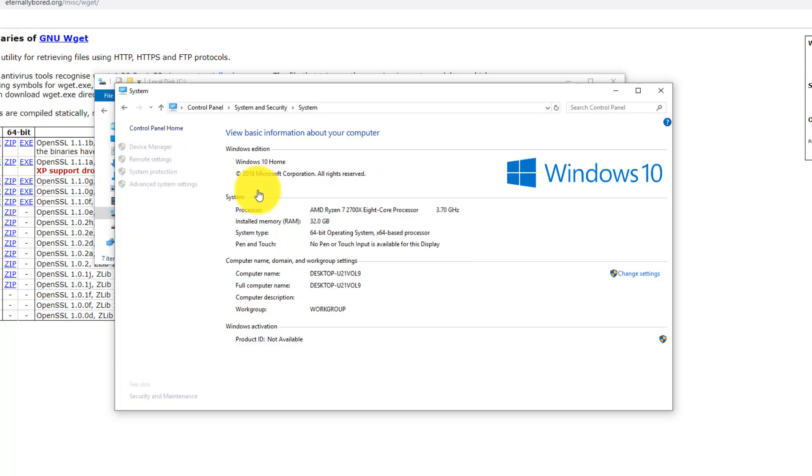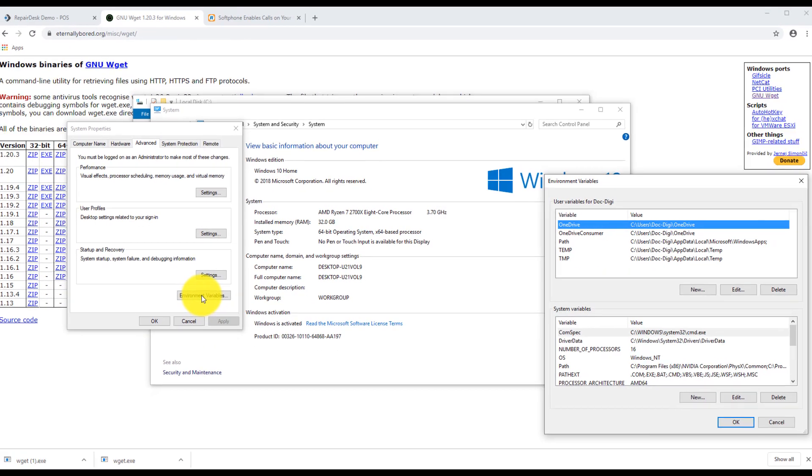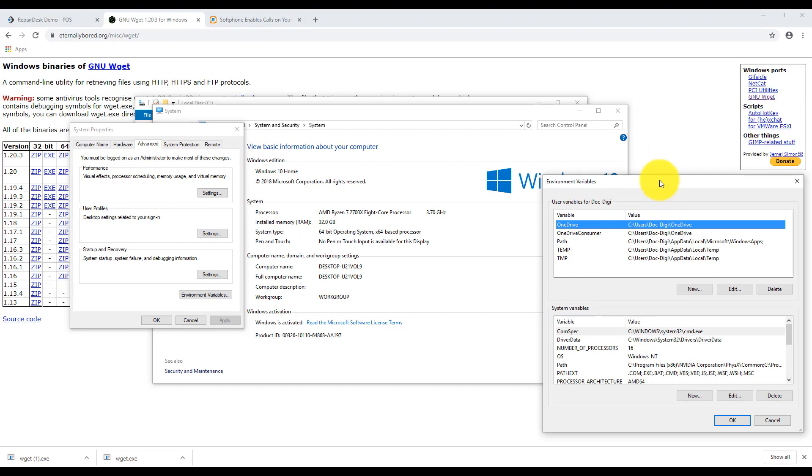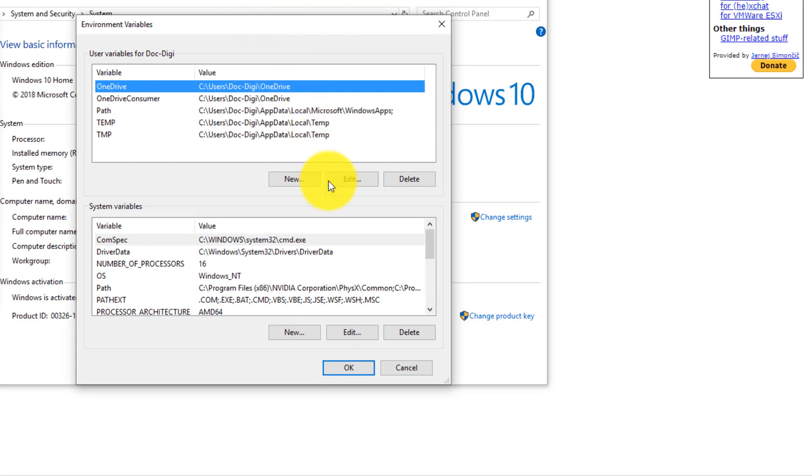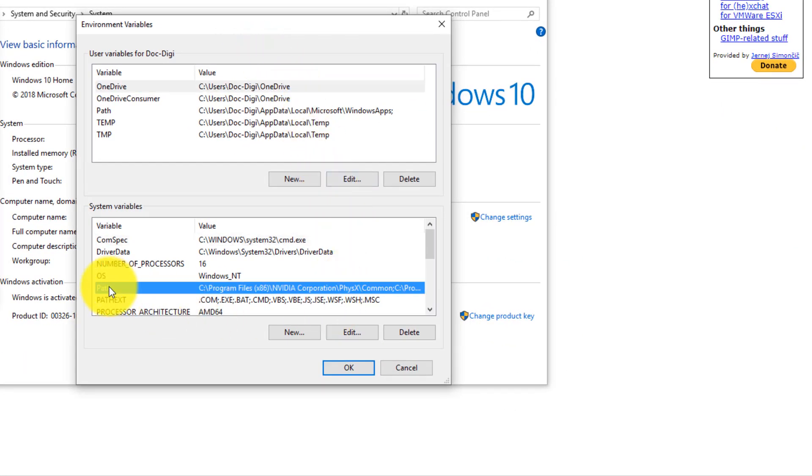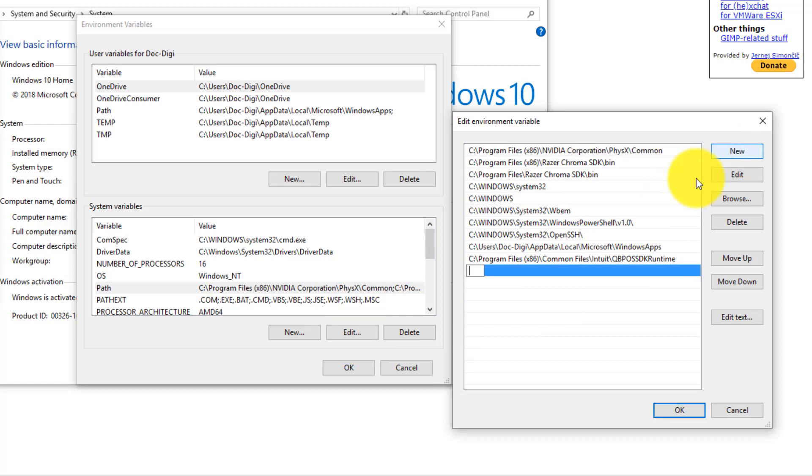Navigate to the Advanced tab and click on the Environment Variables button. Here, under the System Variables section, select Path. Click on Edit. Then click on New and enter the location of your new folder.